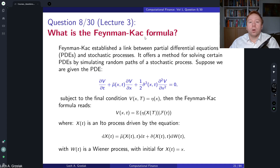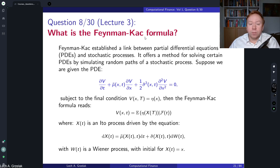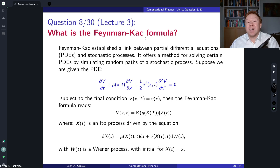Hello everyone, welcome to a series of questions and answers based on a computational finance course. Today we have question number eight from lecture number three. The question is: what is the Feynman-Kac formula and how can it be used?